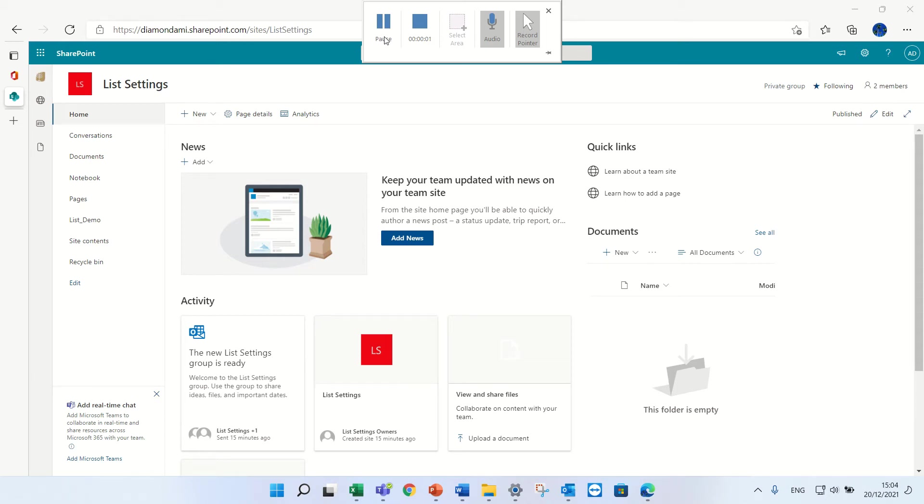Hello, this is AmiDiamond and in this episode I'll show you the topic of item level permissions for lists.